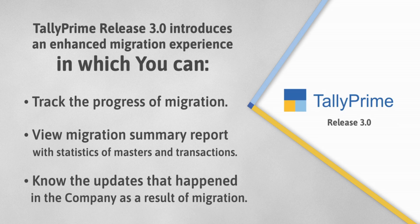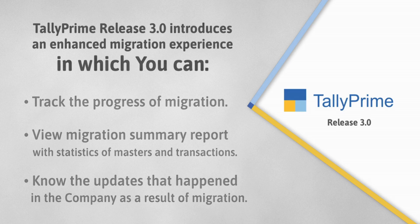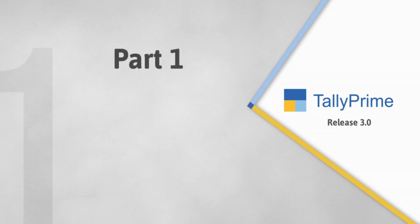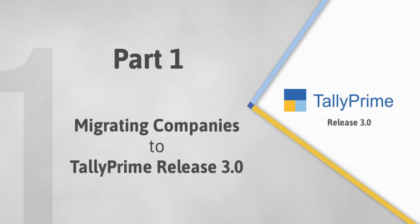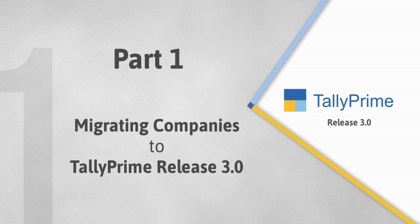Furthermore, the product ensures that you know the updates that happened in company data as a result of migration. First, let us see how to migrate your company data to TallyPrime Release 3.0.